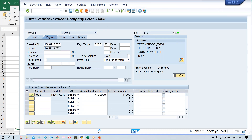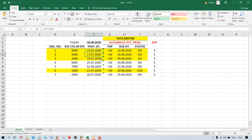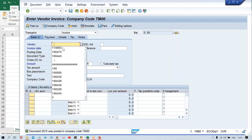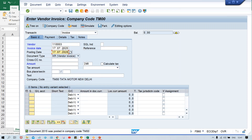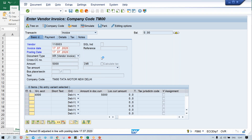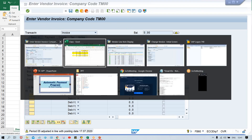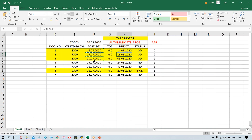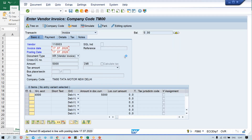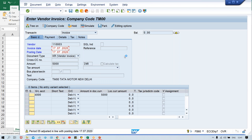In the same way, we will post the other invoices also. Again, give your vendor number, same date in document and posting date both, and 5000. Then again, give any expense GL account. I'll keep the rent account. And save it. Press enter twice. For this one also, if you check, it is going to be due on this date.